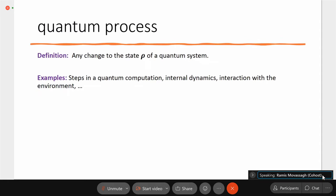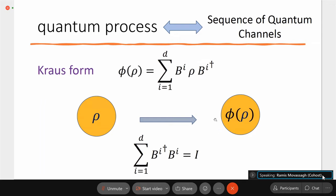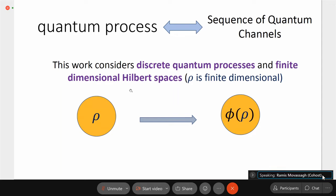A quantum process is basically any change to the state rho — the density matrix of a quantum system. This could be steps in quantum computation, internal dynamics, interactions with the environment, or anything else. Any such process at a given time step is modeled by a quantum channel. If you have a discrete-time quantum process, rho becomes phi of rho, where phi is some channel. I'll be considering discrete quantum processes on finite-dimensional Hilbert spaces.